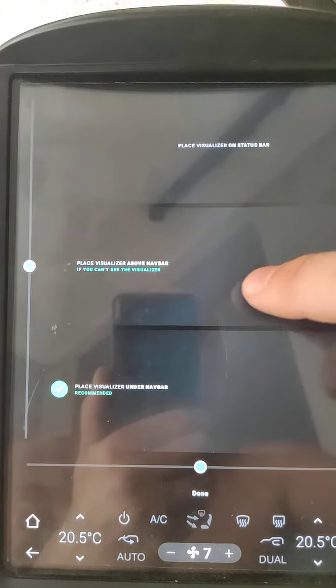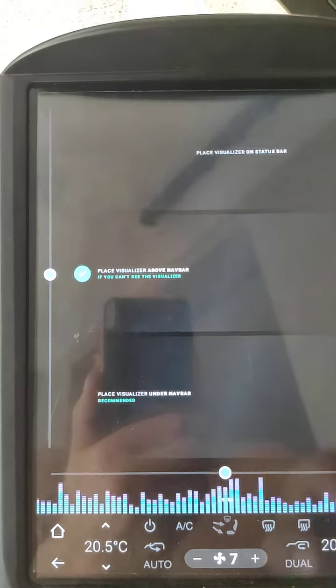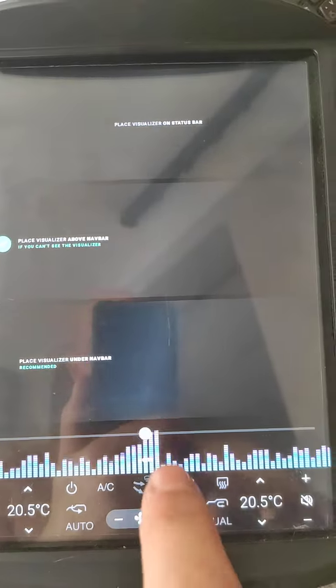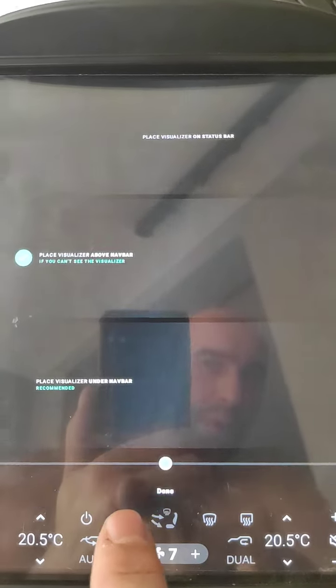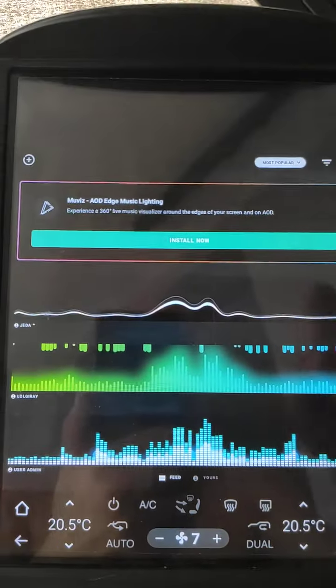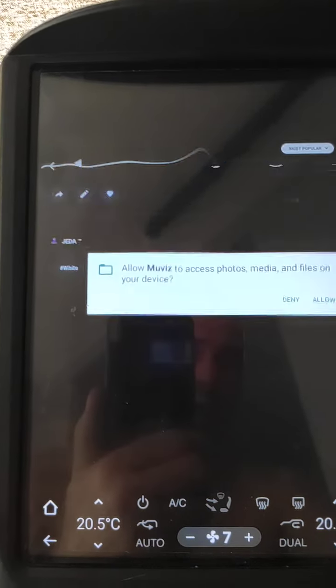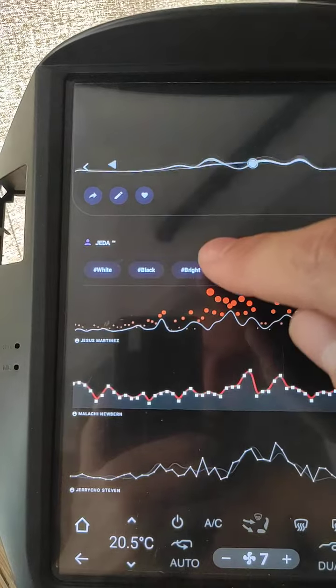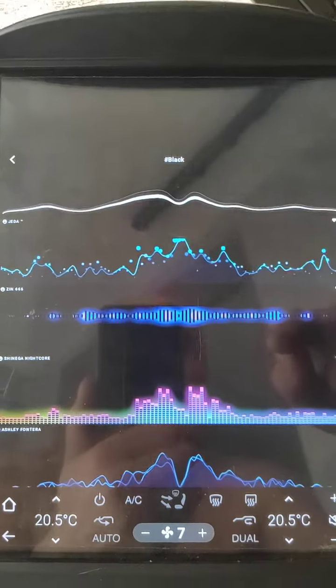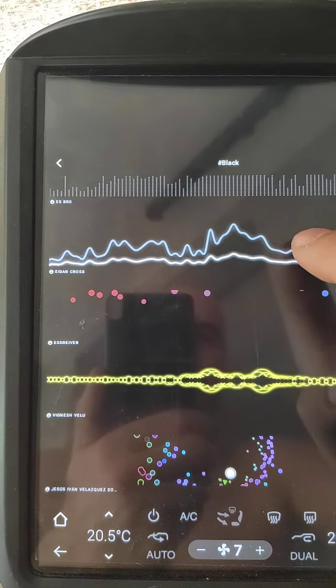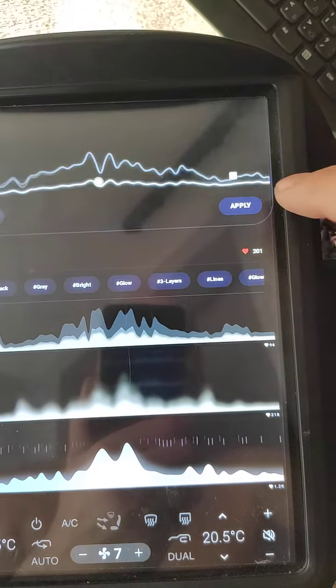Now open the Movies app again. We need to adjust the visualization position. I use this position. As you see, the default bars are blue and purple. We can change them — click here, then the Done button. Now we can go to very, very different styles. Allow. Then I select black if I wish. Scroll down to find the visualization that I like. Click Apply.